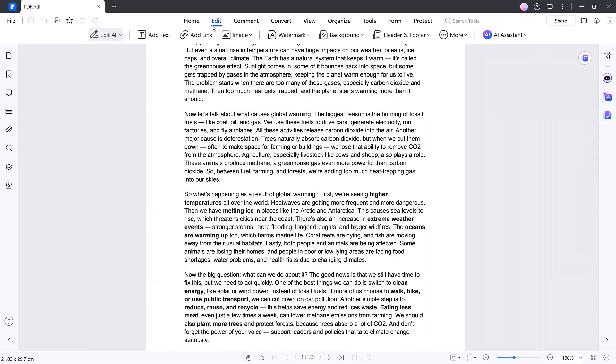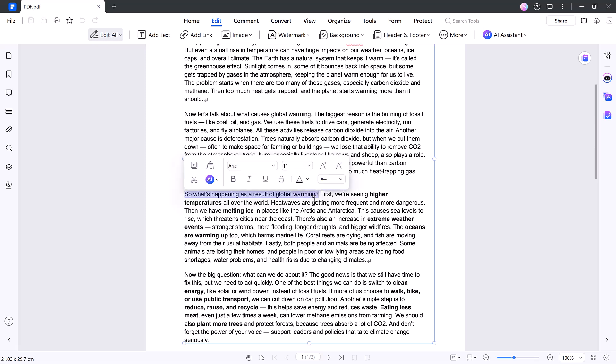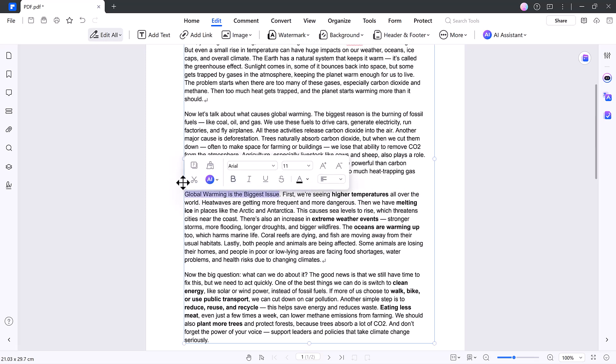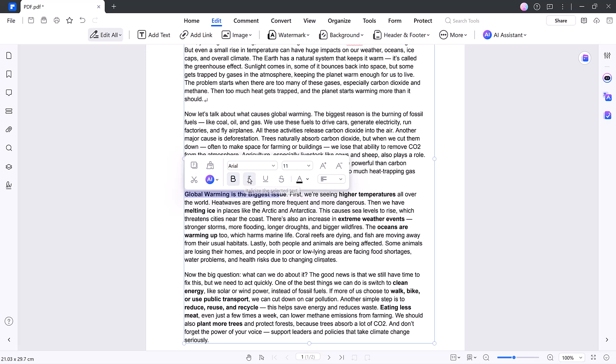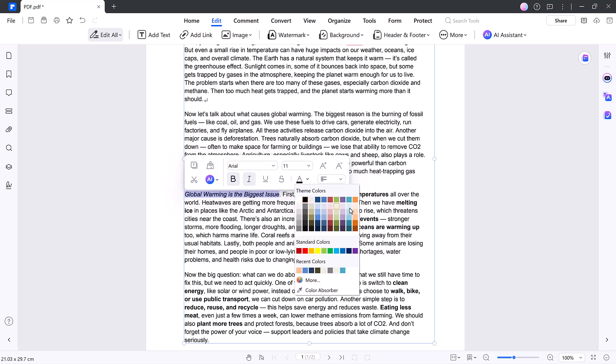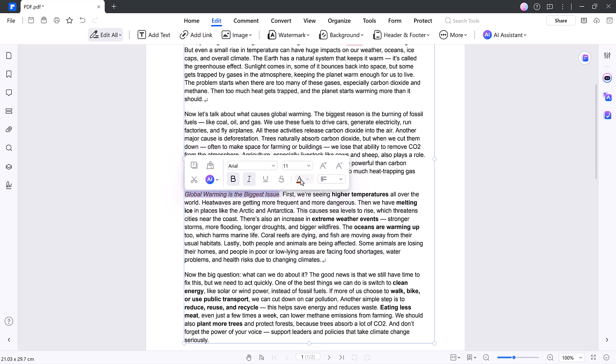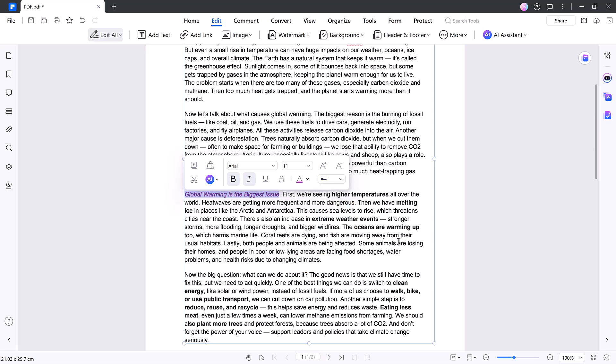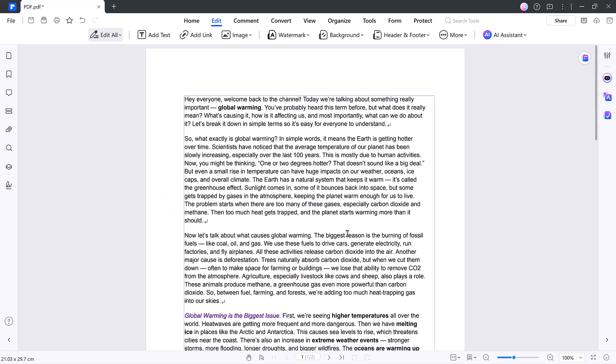Editing PDFs made easy. Want to change something in your PDF? Just click edit at the top. You can select any text, make it bold or italic, change fonts, adjust size, switch colors, add or remove text, insert images, basically treat your PDF just like a Word document.